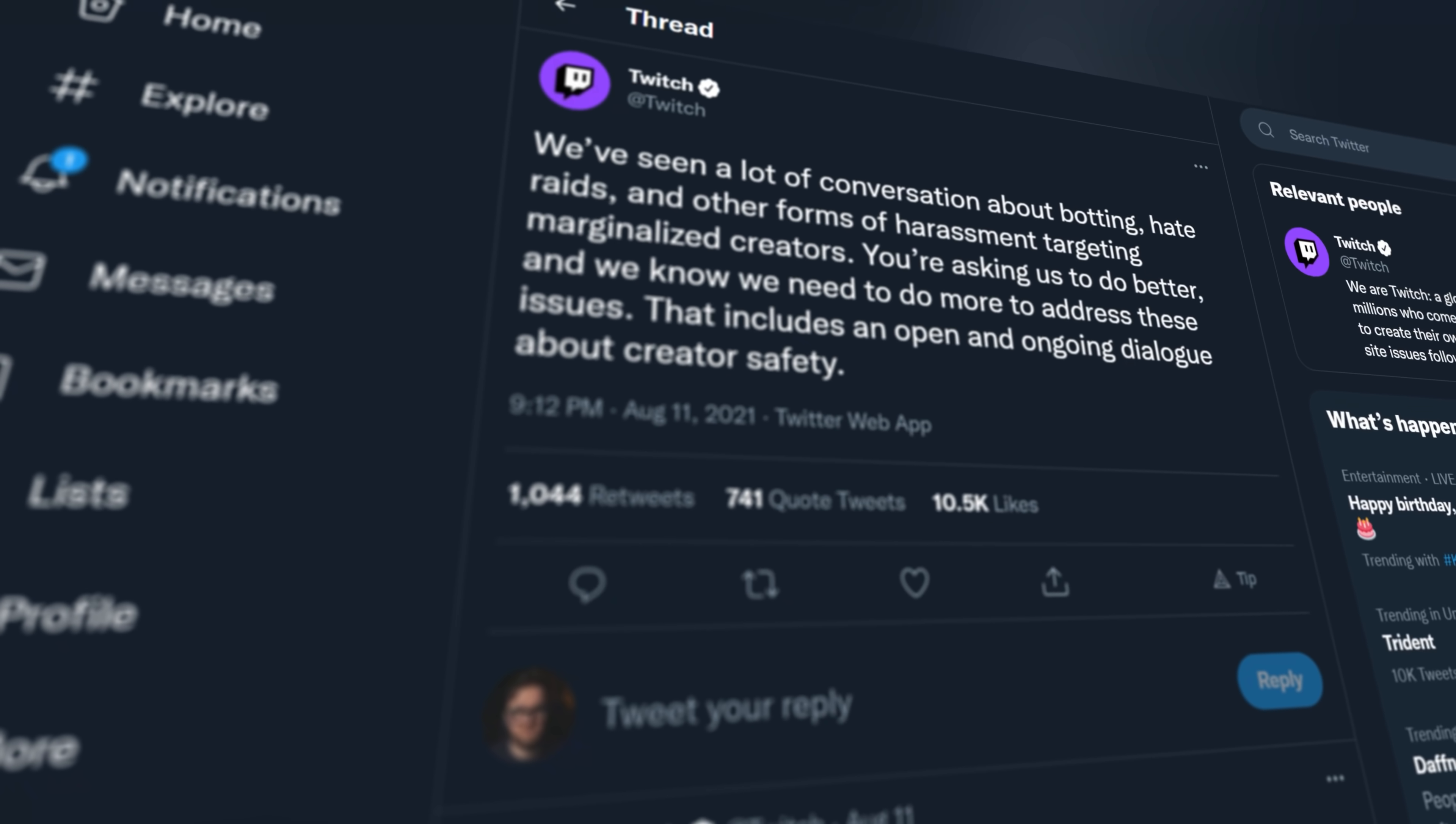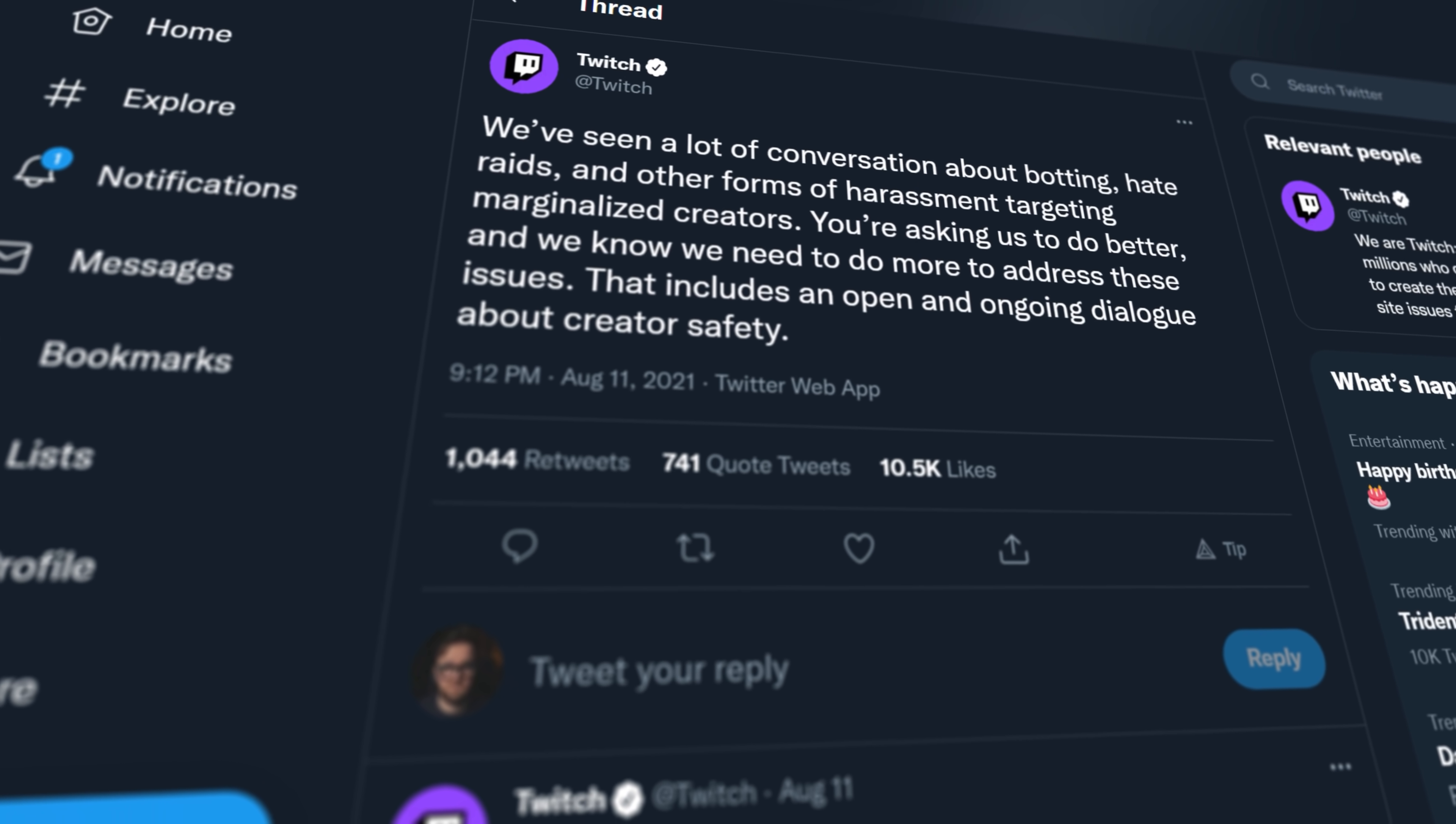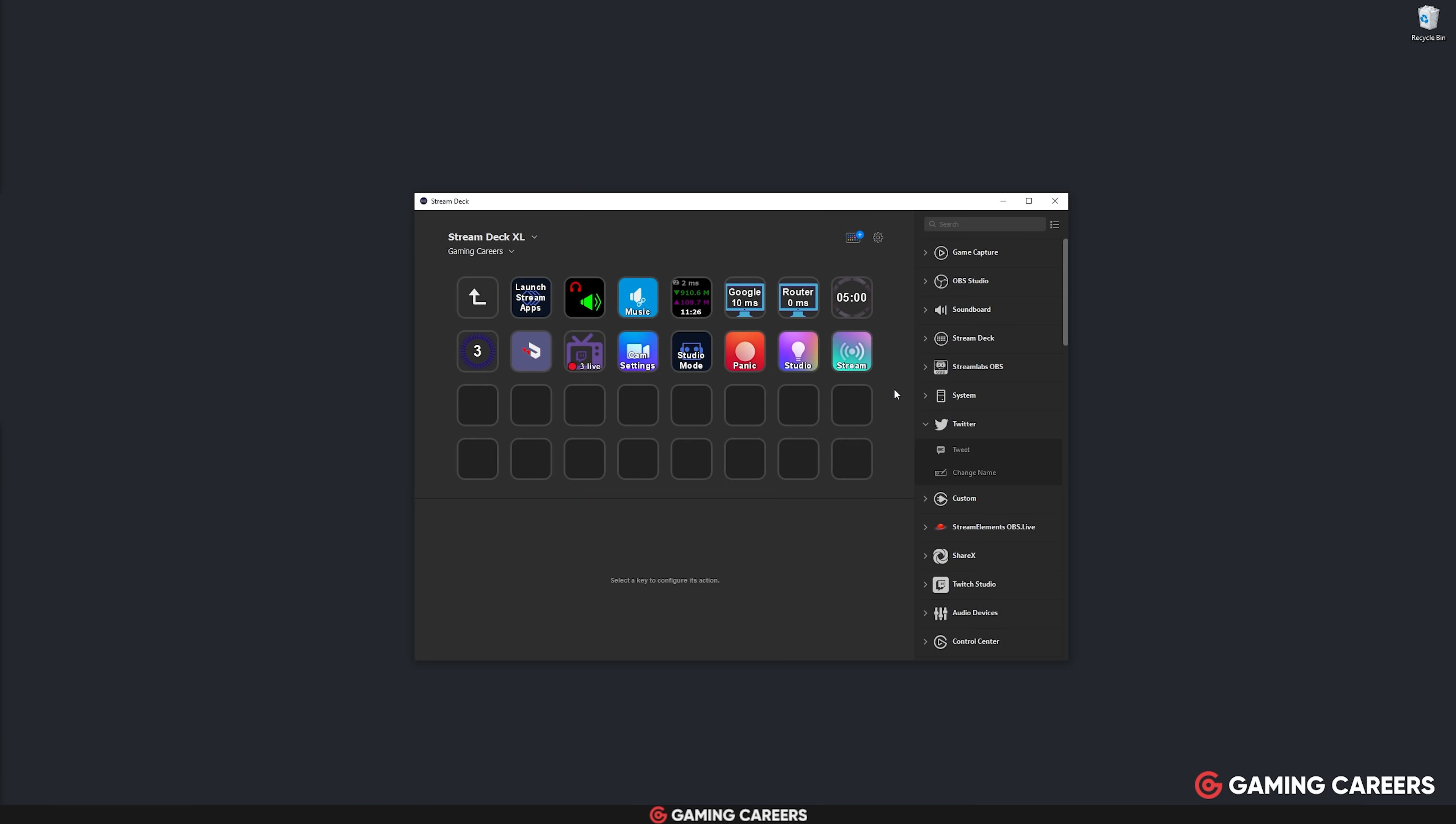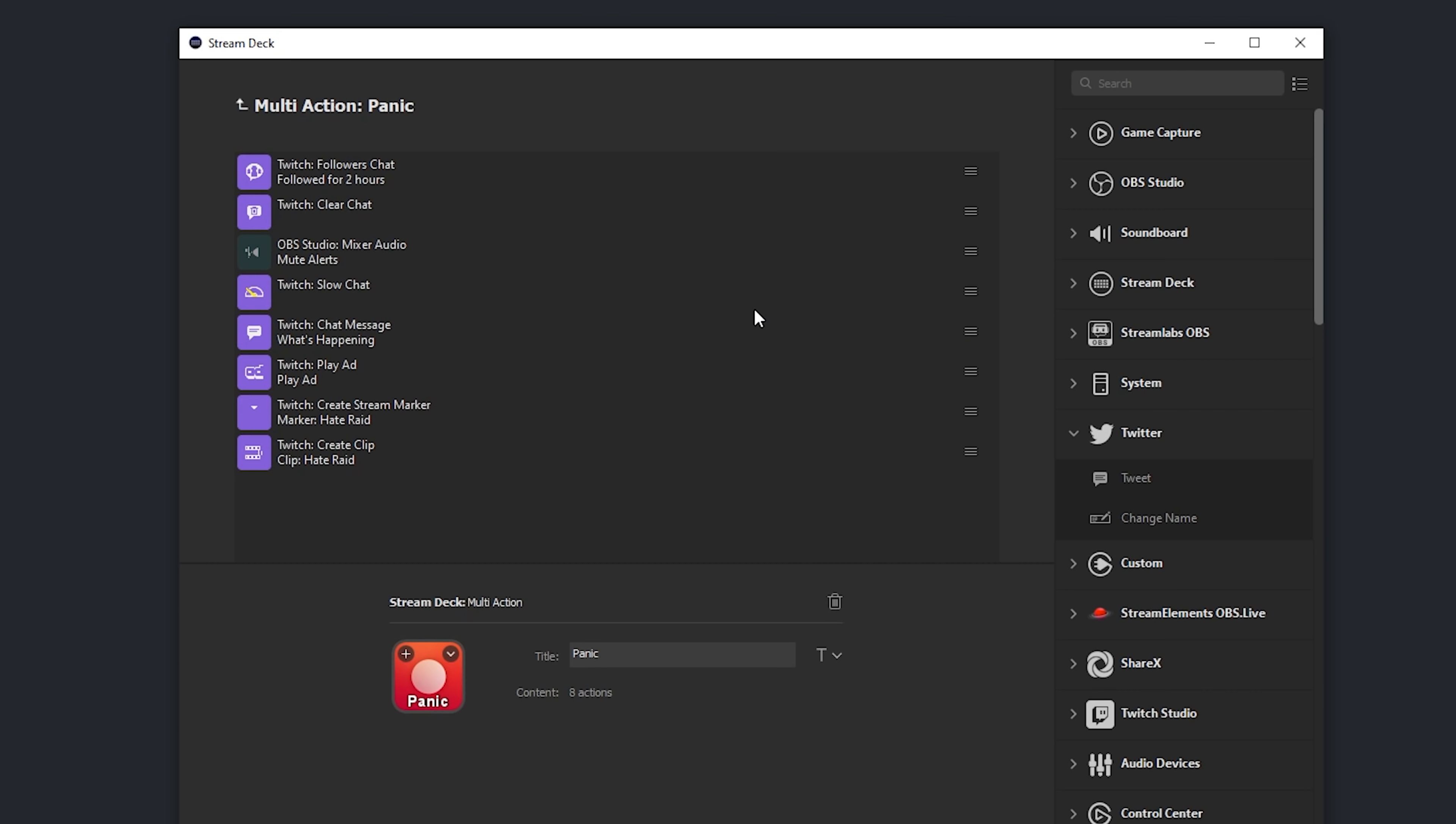Now, throughout this video, I've mentioned a few examples of some good multi-actions, but there are three more examples that I want to highlight. Hate raids are obviously a big problem on Twitch right now, and I think it's definitely worth taking the time to set up a panic button that you can hit as soon as you see this happening on your channel. The multi-action could include changing your chat to follower-only mode, clearing your chat entirely, muting and hiding alerts to make sure that text-to-speech doesn't get abused, slowing your chat down, sending a chat message to explain exactly what's going on to your regular viewers. You could optionally even play an ad if you wanted to capitalize on these new viewers, and of course, creating a stream marker and creating a clip if you wanted to then look into reporting them.